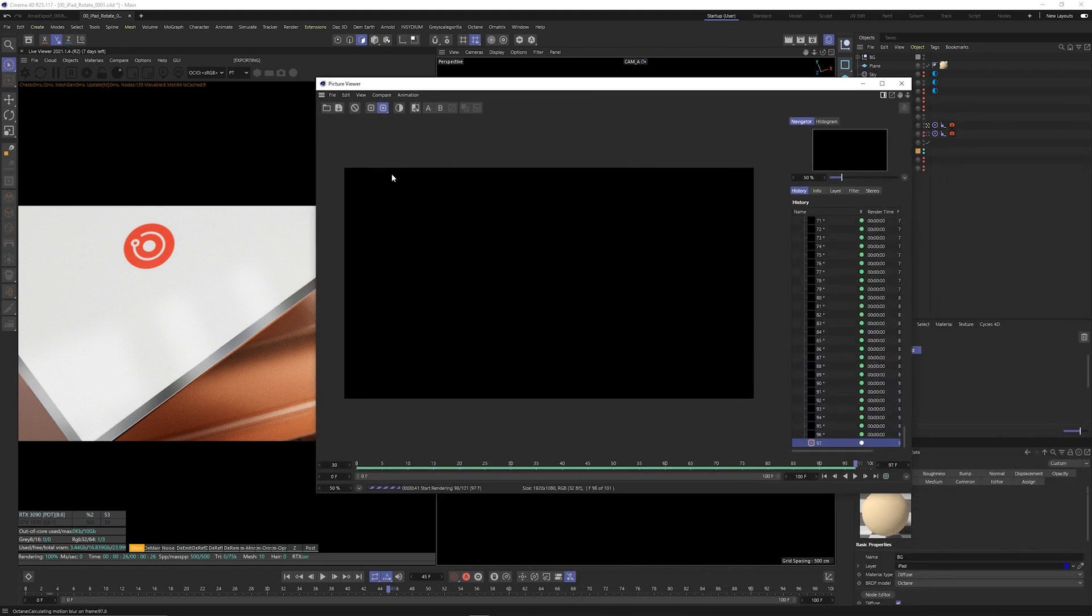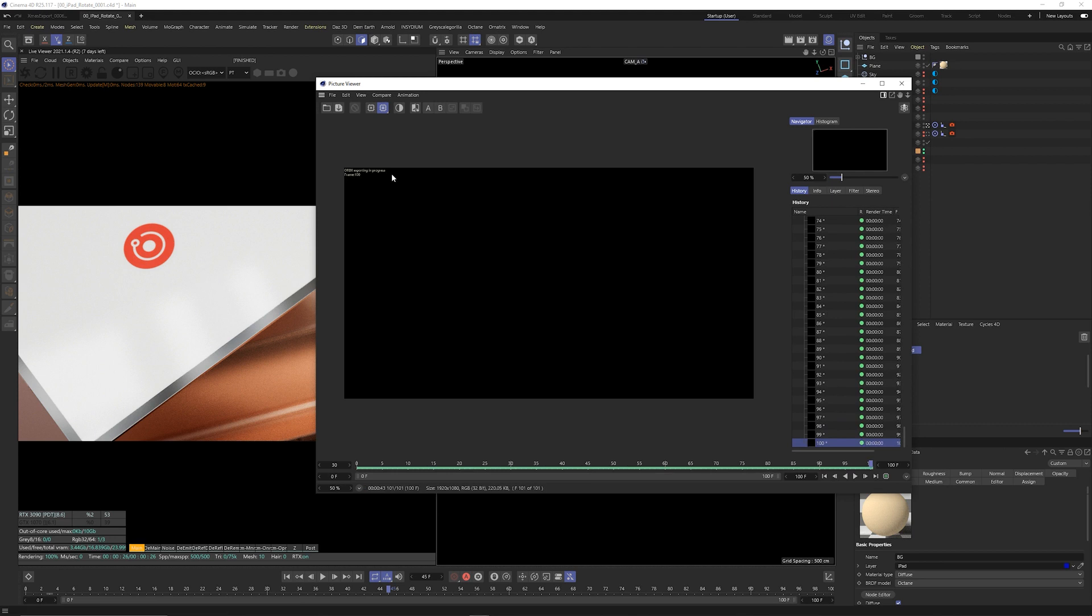So now that our export is complete we will jump into Octane standalone and check if our export was correct. This is a crucial step because if the export in ORBX is not correct it will also not be correct on render and you will be paying for faulty frames.